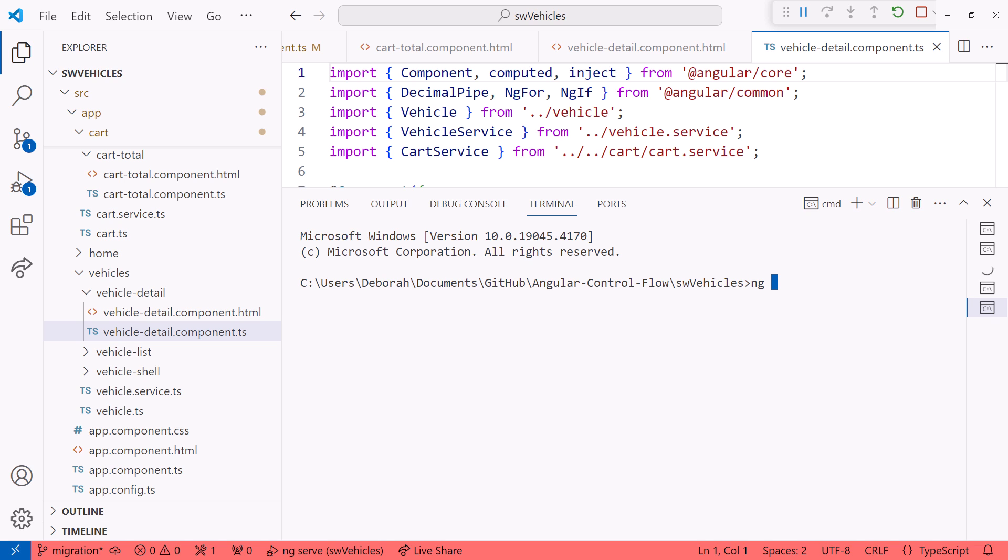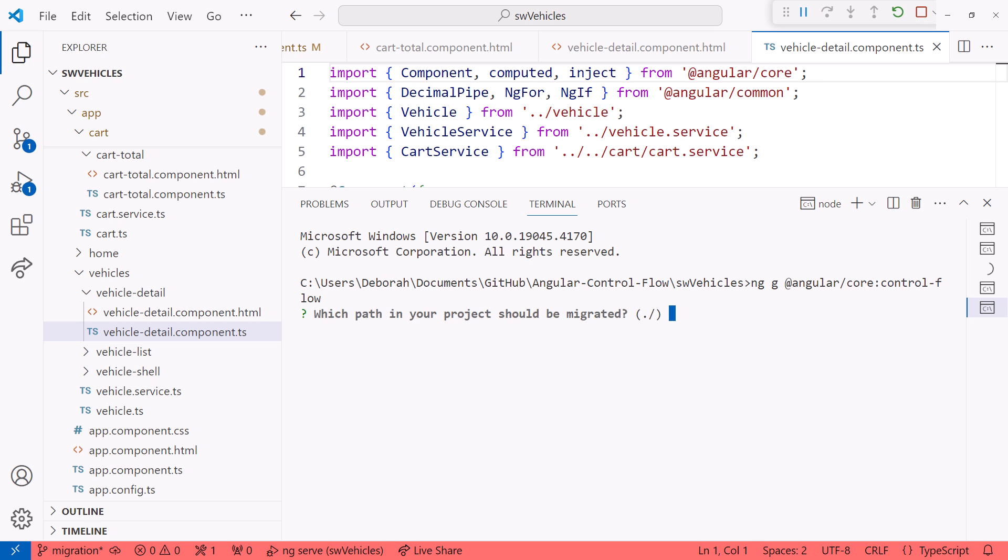ng-generate, or g, at angular slash core colon control dash flow. Press Enter.